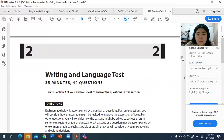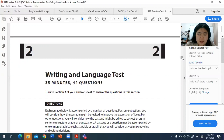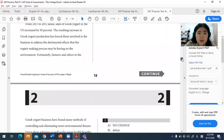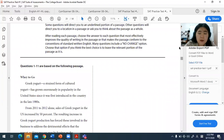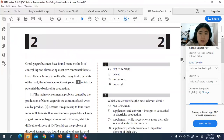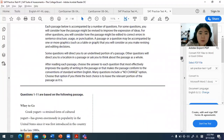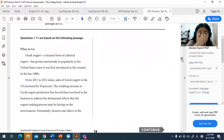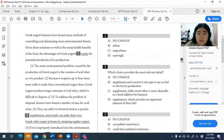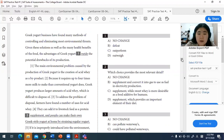Today we're going to continue from the previous video about the 20 grammar rules for the SAT writing section. We'll look at examples from Practice Test 1, which you can access in the video link. We'll go through the different passages and the questions that pertain to each passage, starting with the first passage about Greek yogurt and its benefits and effects on human consumption.